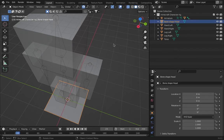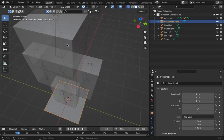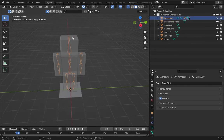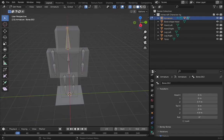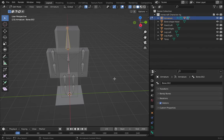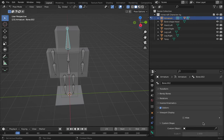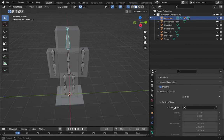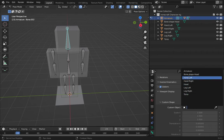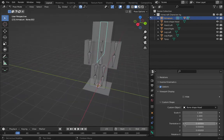I'll rename the head bone 'head', then disable it from rendering for now. Go to the armature, into pose mode — not edit mode, only pose mode. Go to Viewport Display, and there's the 'Custom Object' field. Select the bone shape object — select 'bone shape head'.